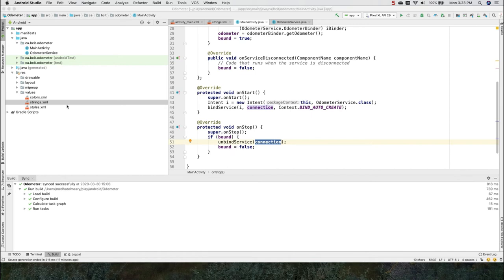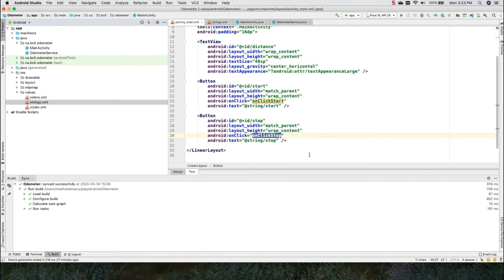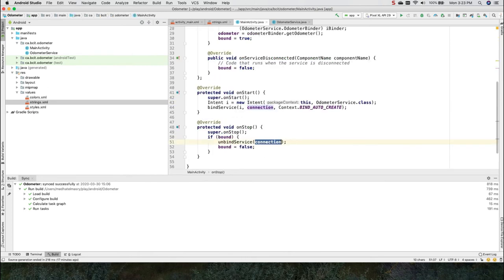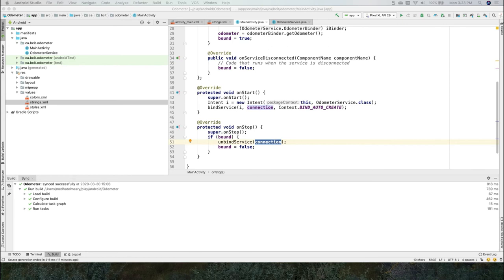Let's not forget that there are two event handlers in our UI that we haven't defined yet. The onClick start and the onClick stop. So let us define those methods. And those methods, they will behave very simply.